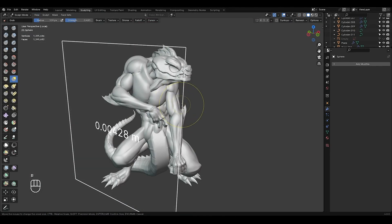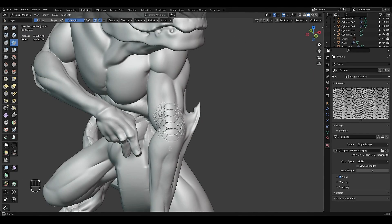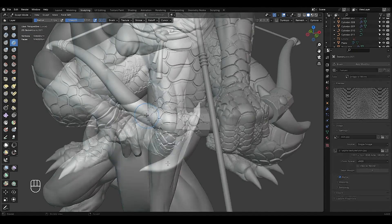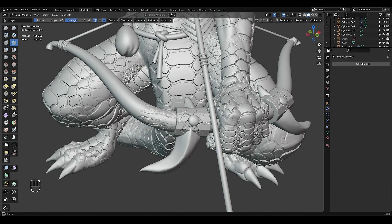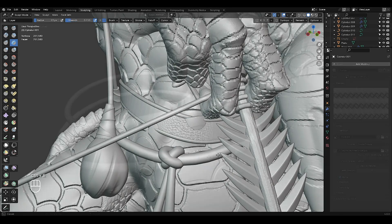And then I remesh body parts together. And after that I use alpha textures to add details to character.